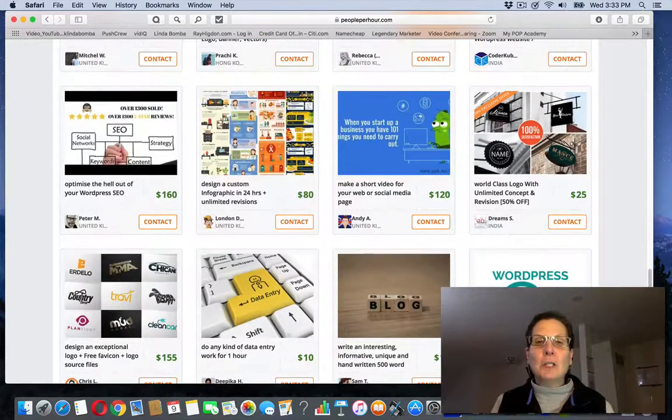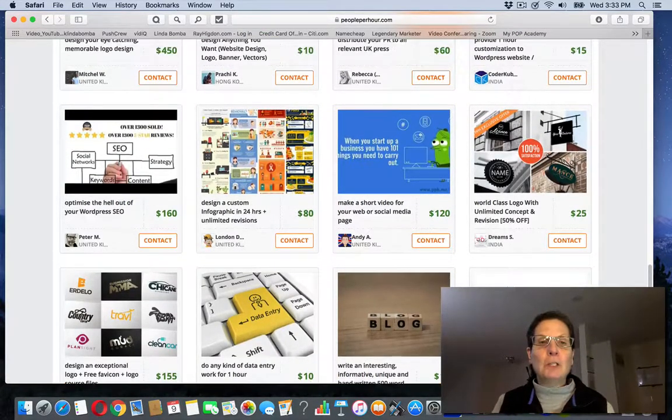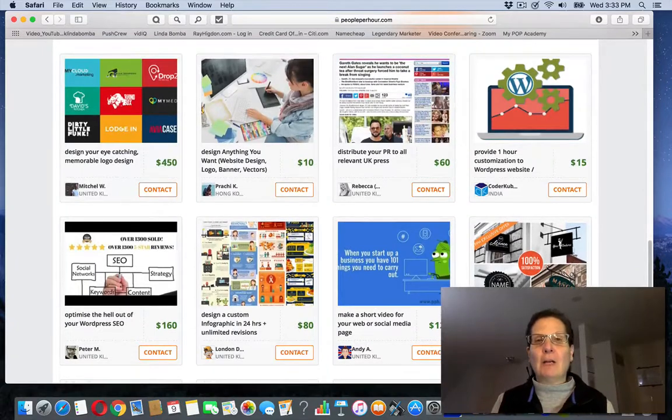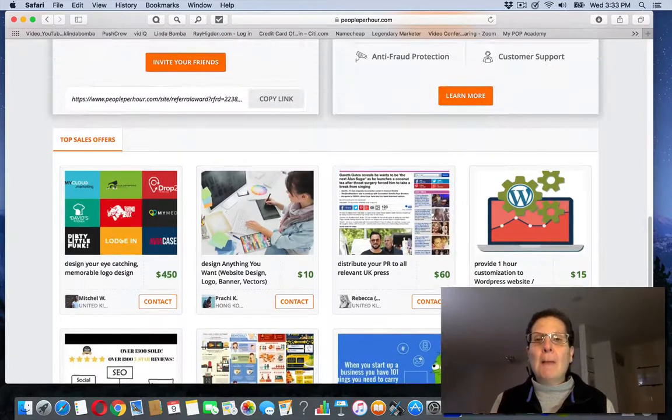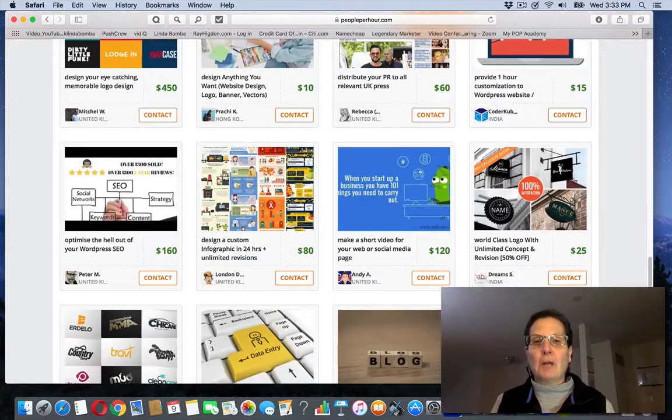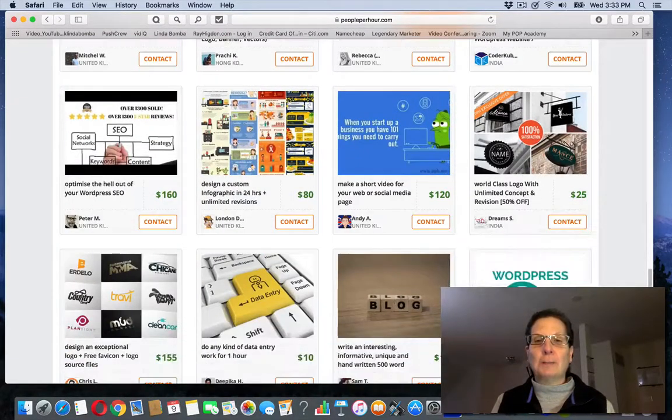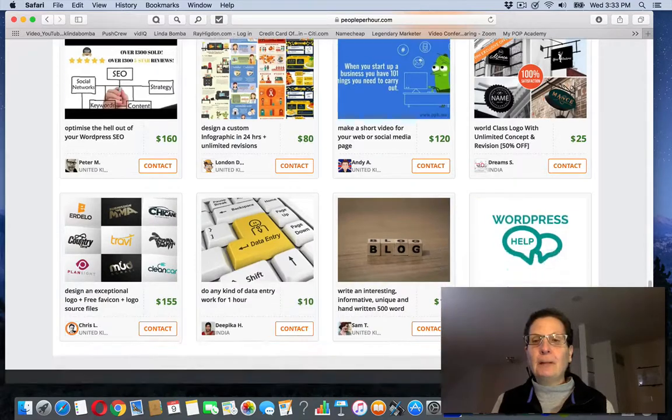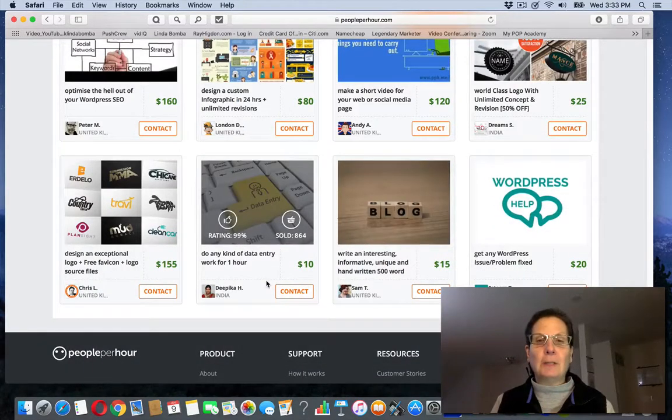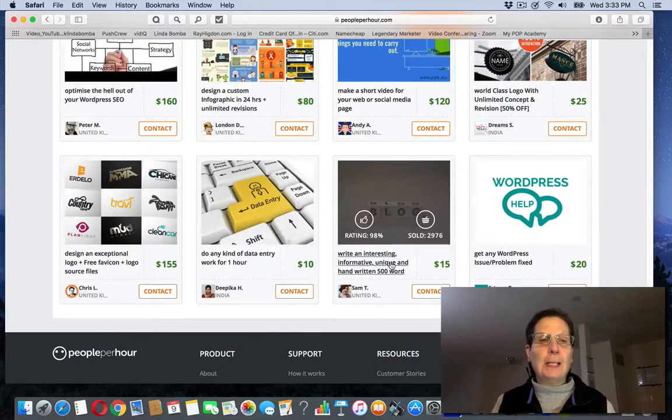So if you have some sort of skill, most of these are design, graphic kind of things. But you can see on here there's other things that you could do. And certainly something like data entry, if you like to write.